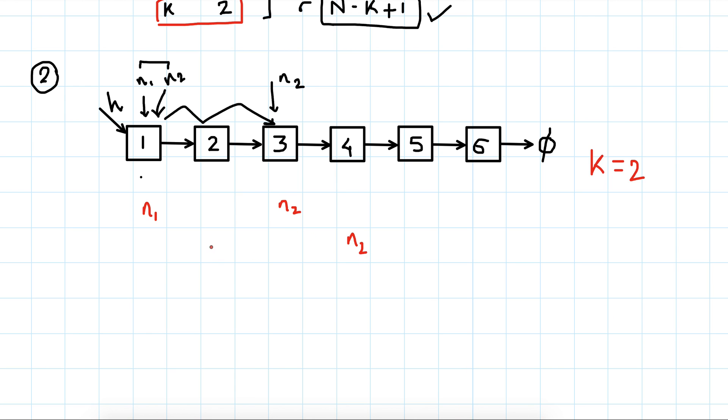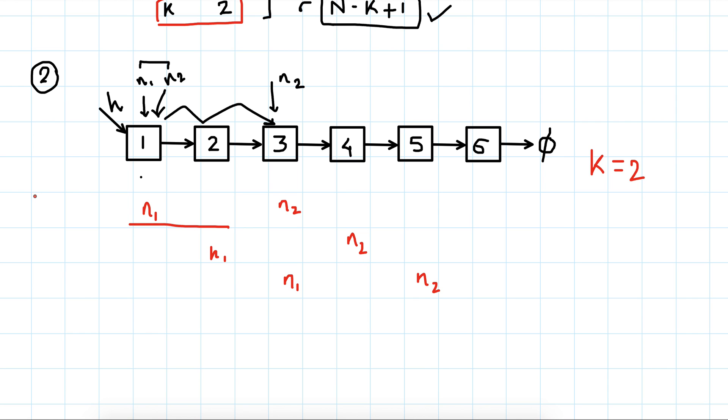Next, n1 will be here, n2 will be here. This is time, how we are increasing. First time step, second time step, third time step.